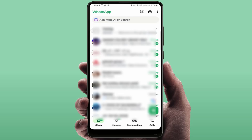Hello guys, hope you all are doing well. Today I am back with one of the most interesting videos. In this tutorial we will learn how to delete or deactivate a WhatsApp community as an admin. If you are an admin of any WhatsApp community, you can watch this video.